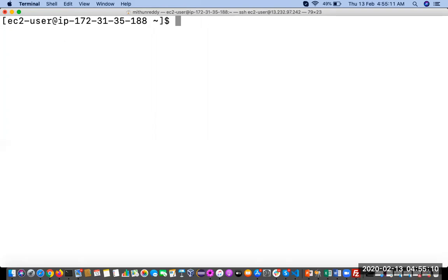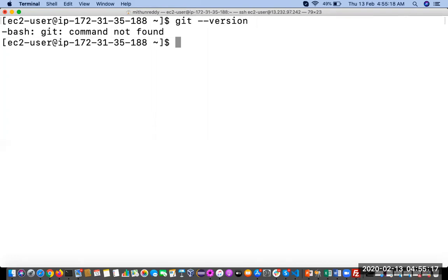Before installing, you can check whether Git is already installed or not. Run: git --version. This is the command to check whether Git is installed. As you can see, Git is not installed.